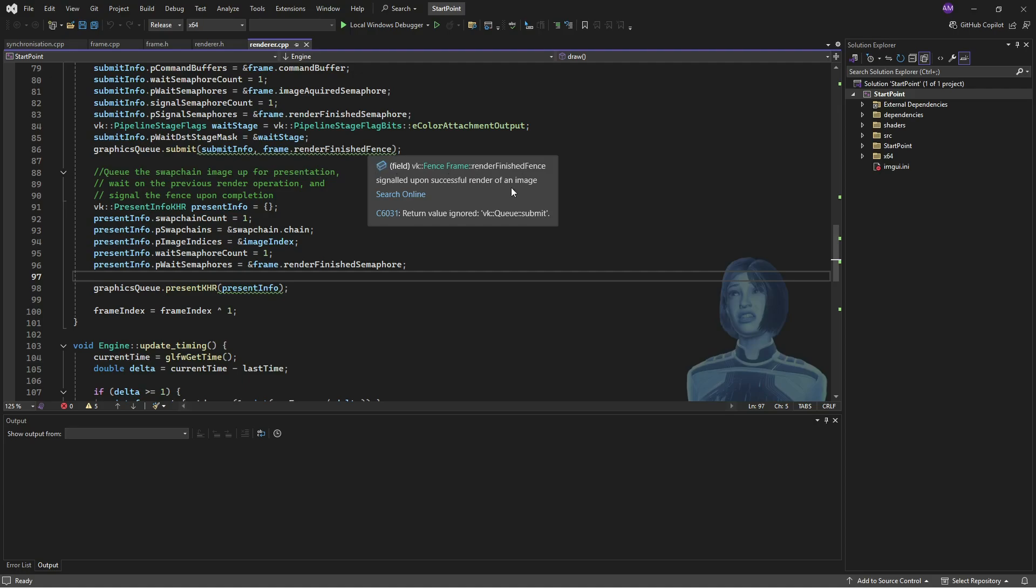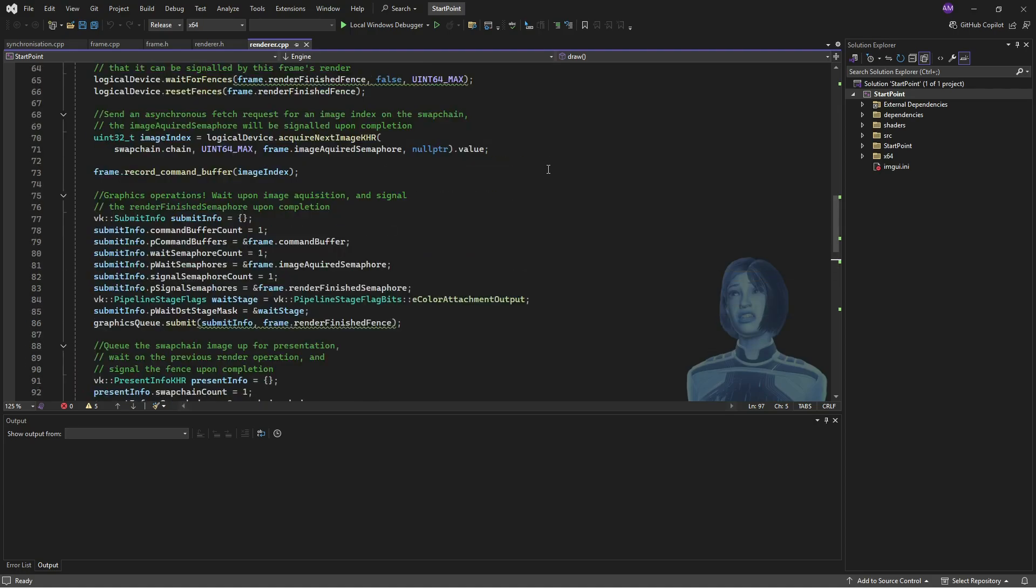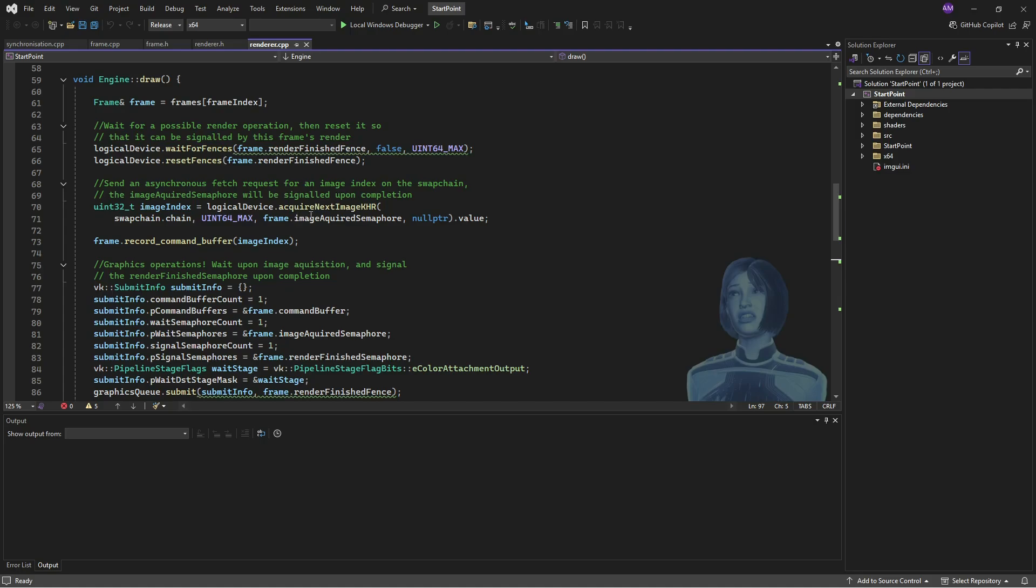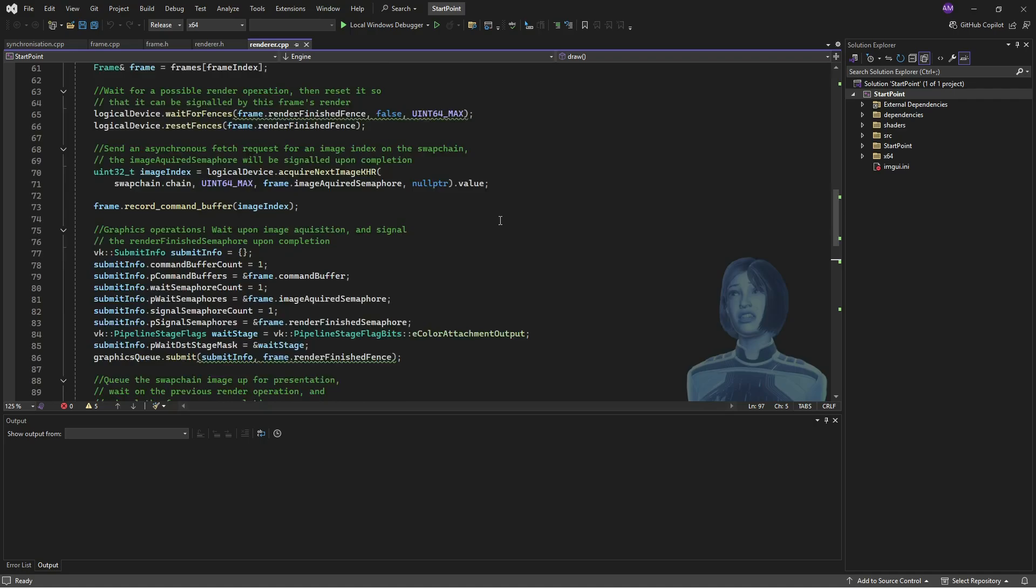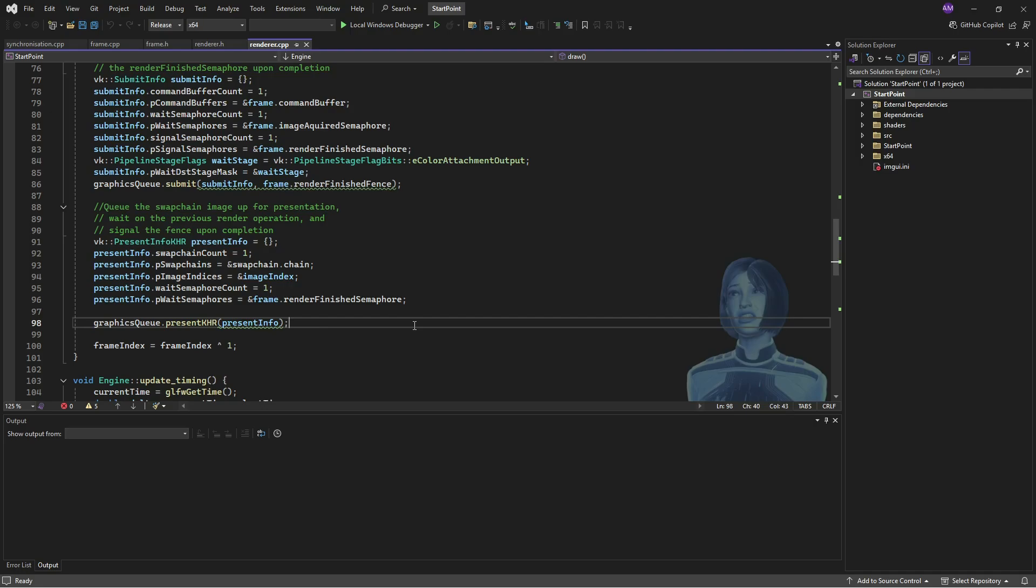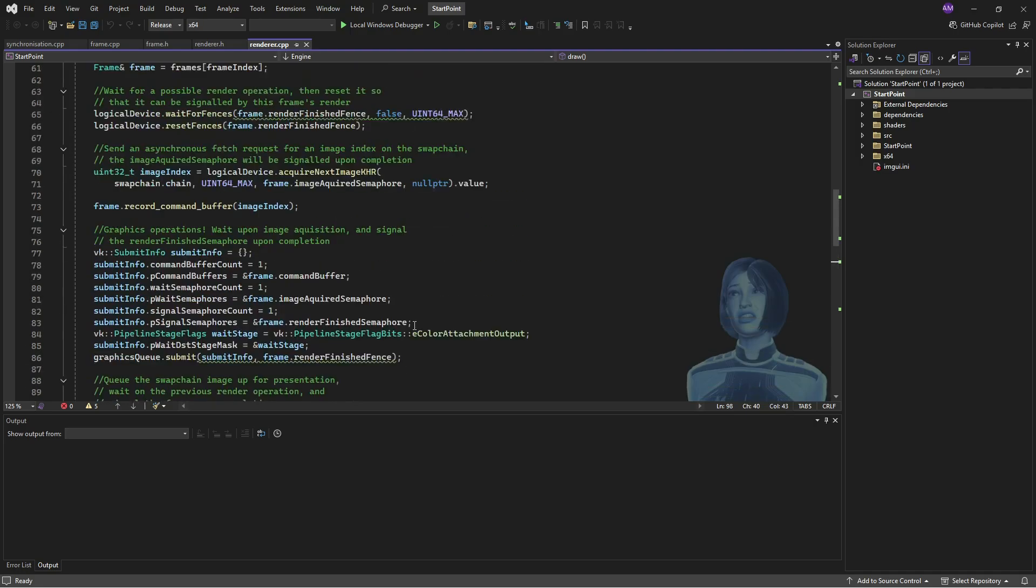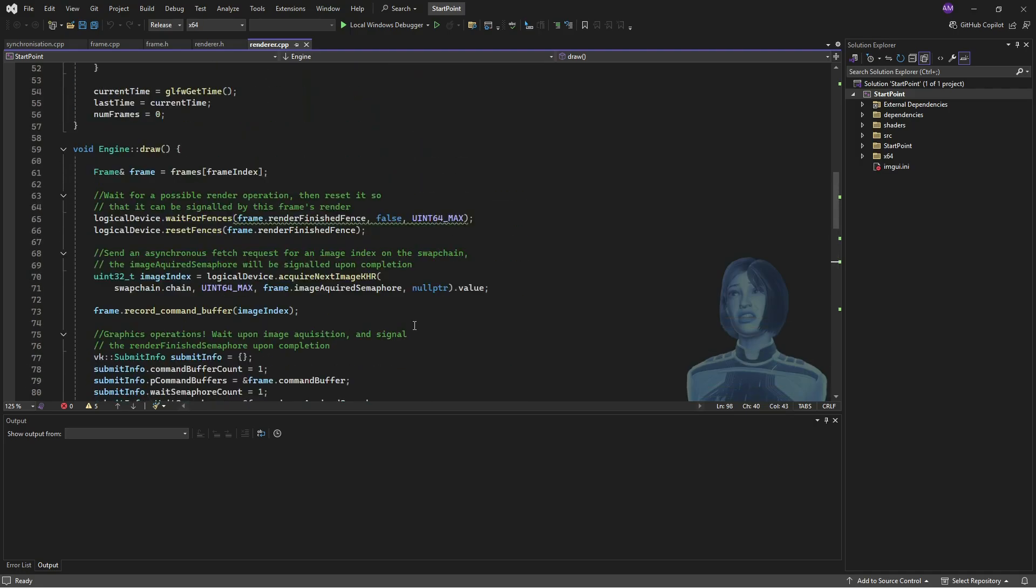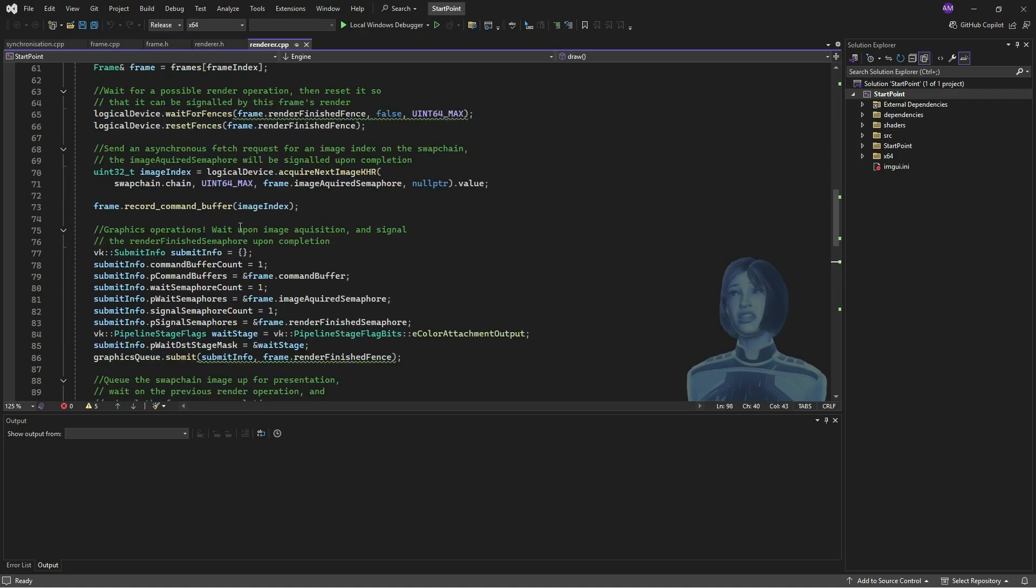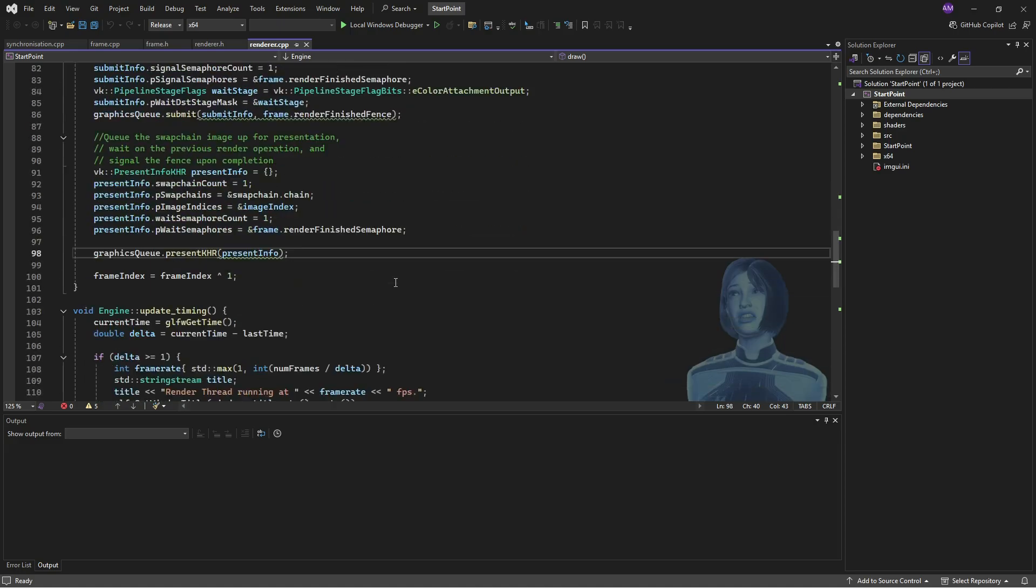The main ones specifically are this wait for fences, this acquire next image is also returning an error potentially, and then we've got this graphics queue submission and present. Now it's worth looking into which sorts of messages and errors these can all give.